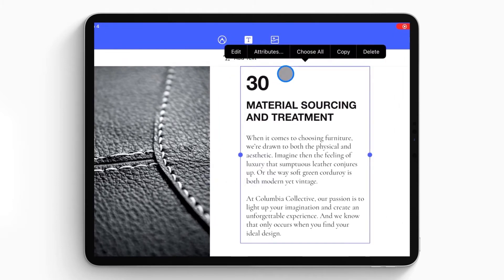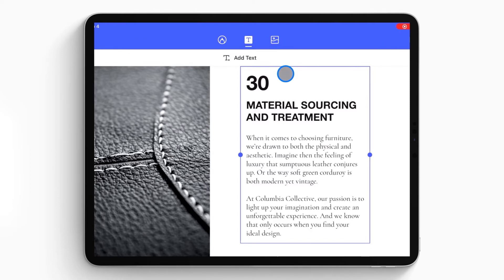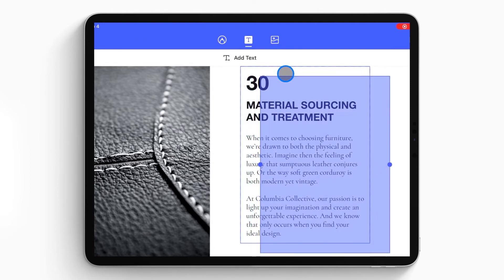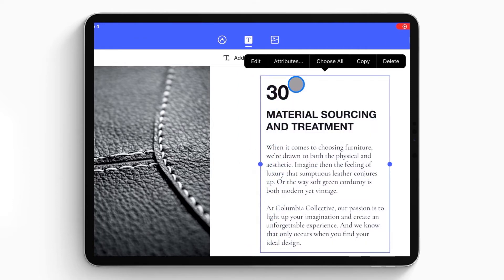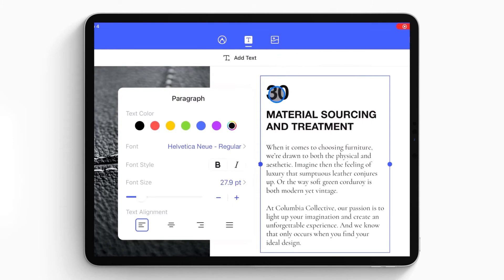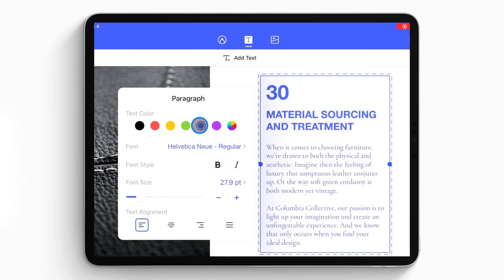You can drag and drop the text to other places in the document by selecting the blue box and click the attributes option to change the text color, font, or alignment.